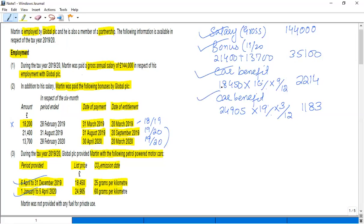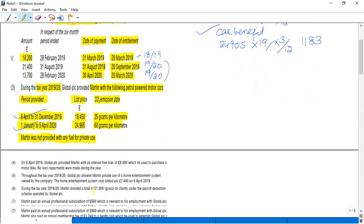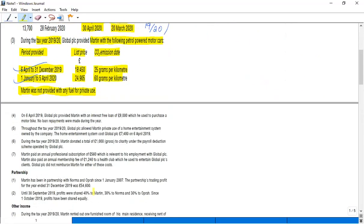So if you remember the rules exactly, you can get the marks easily. Now moving forward, with the car, Martin was not provided with any fuel. If fuel was given in the question, you have to use the base value plus the appropriate percentage. Now point number four: on 6th April 2019...